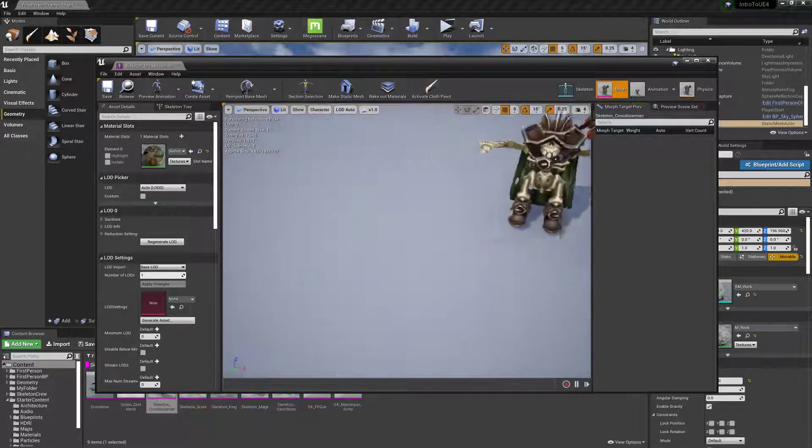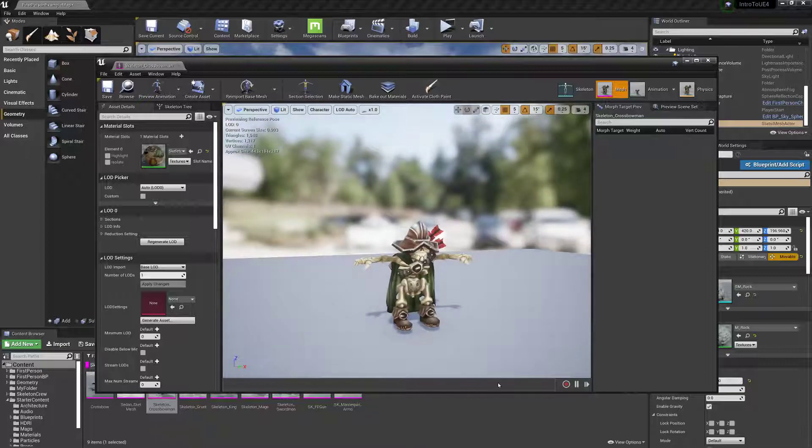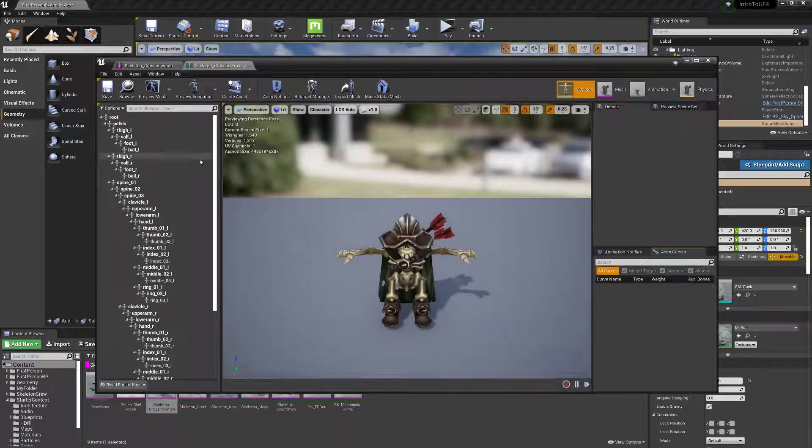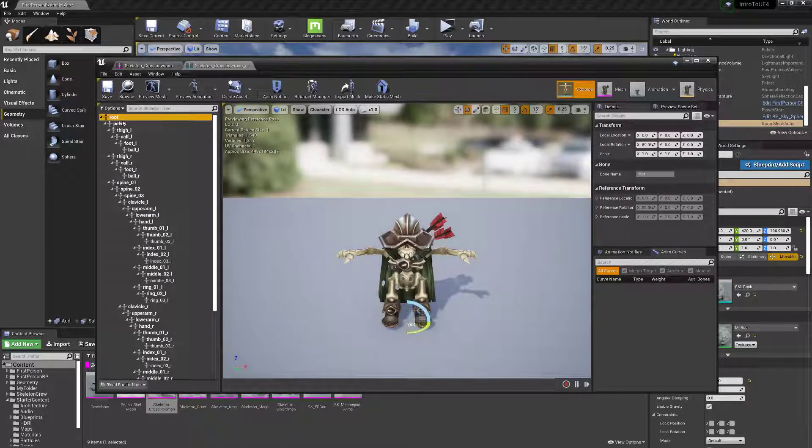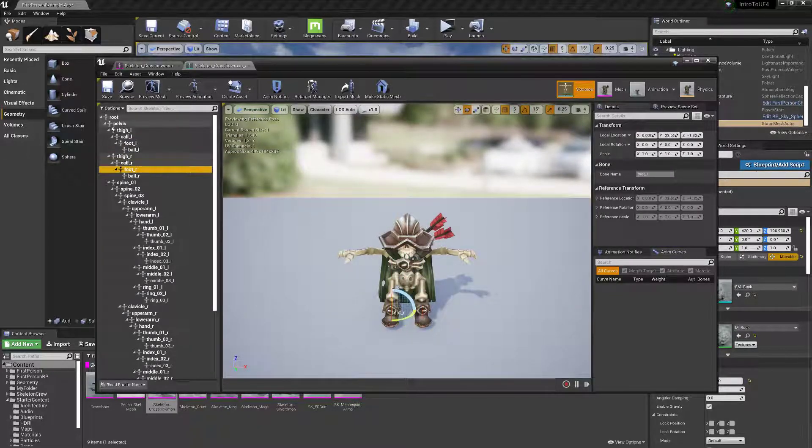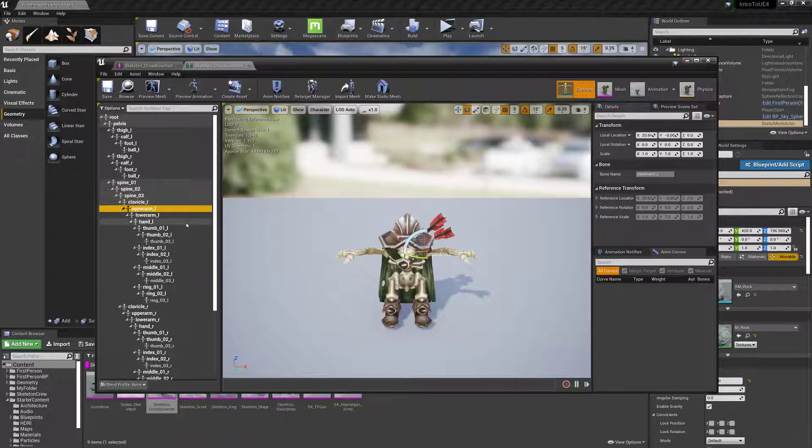So when you open up a skeletal mesh, you can see it has a lot of stuff in it up here. So the skeleton is just all of this stuff. And you can go bone by bone and see all of his bones.